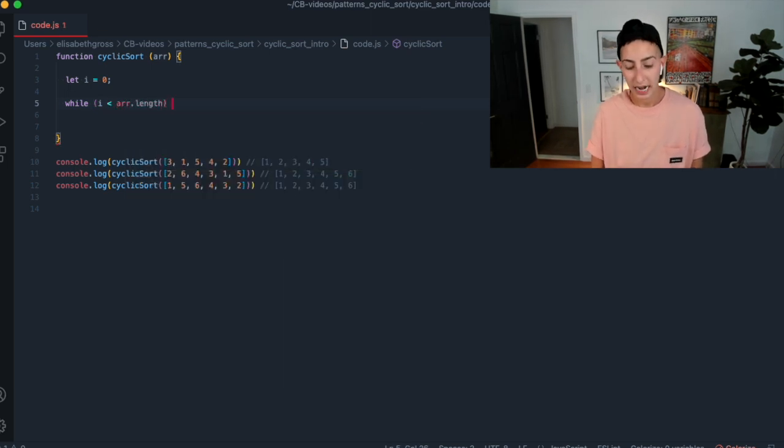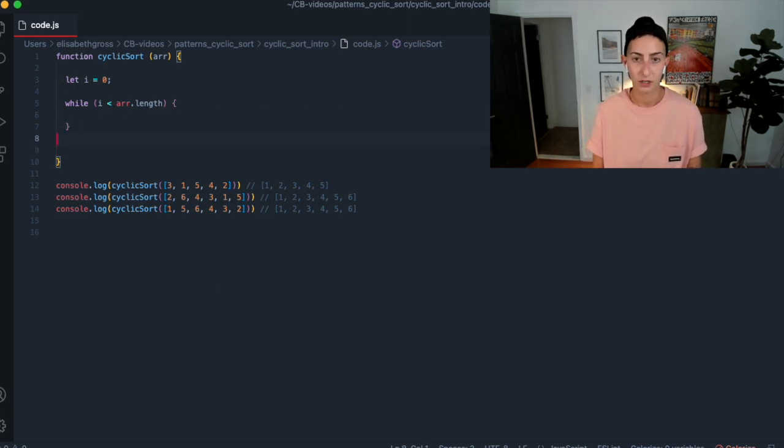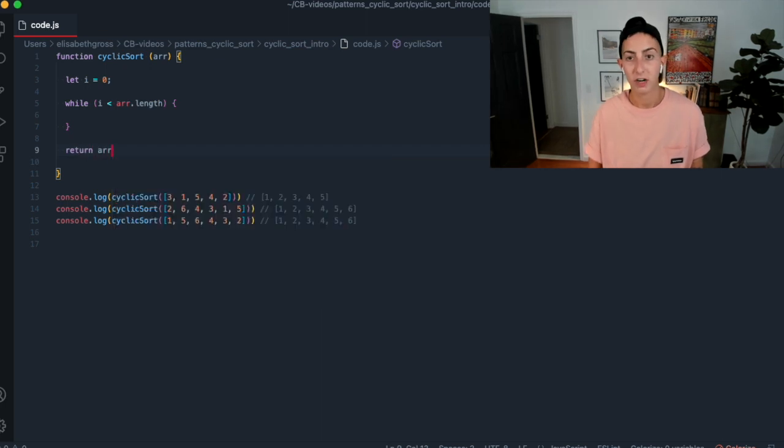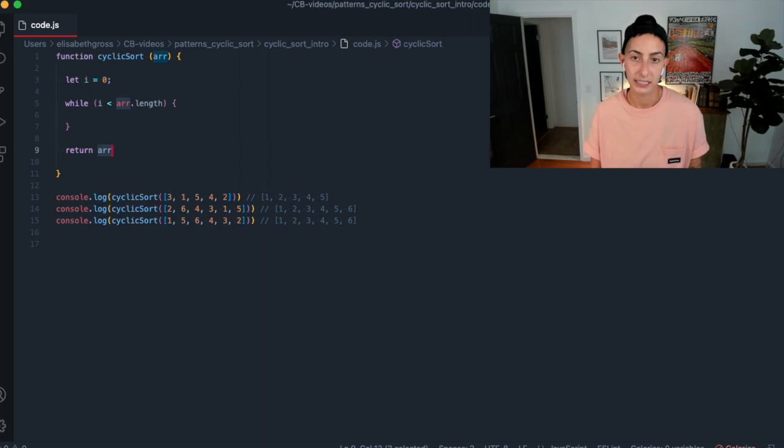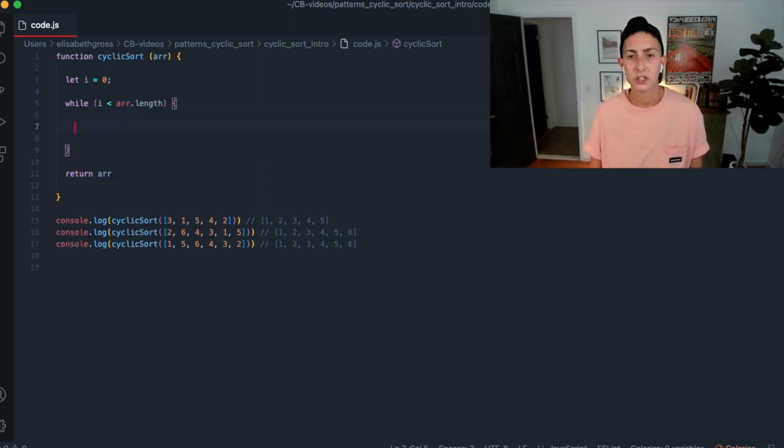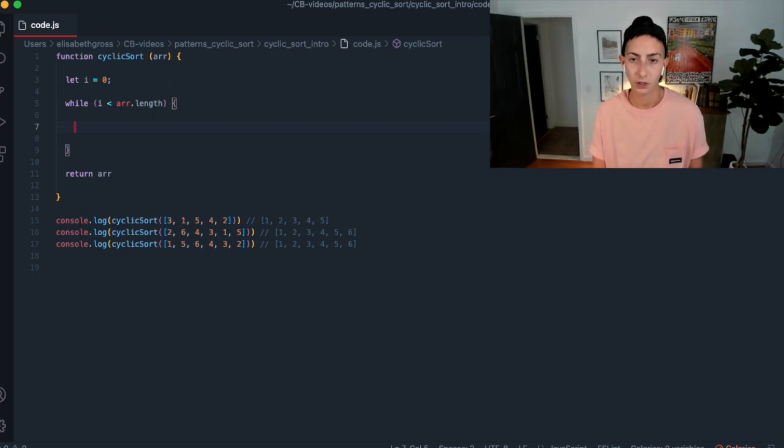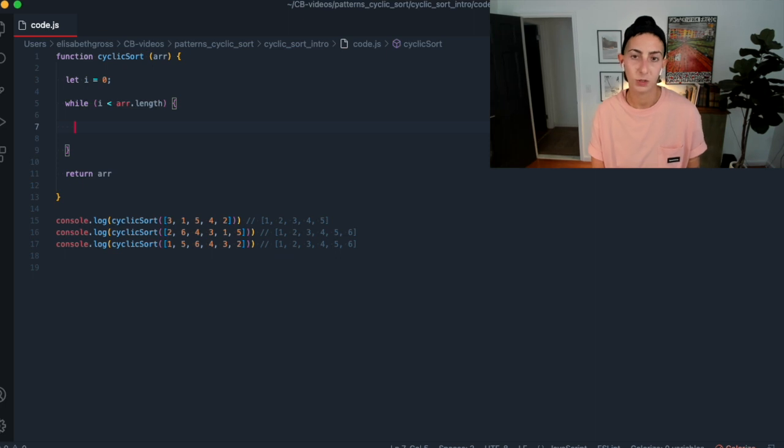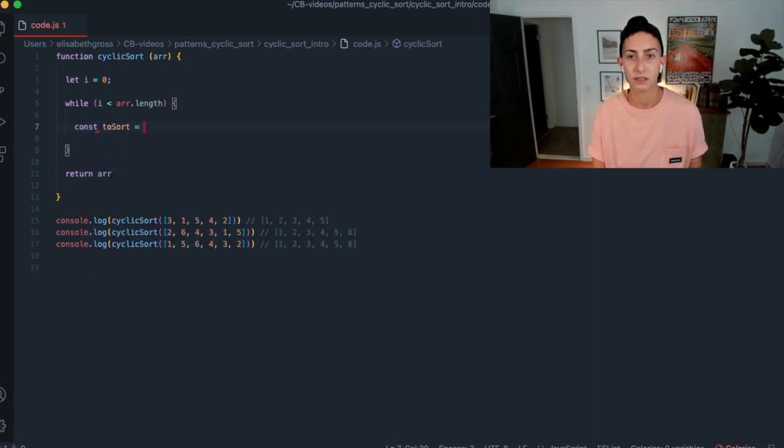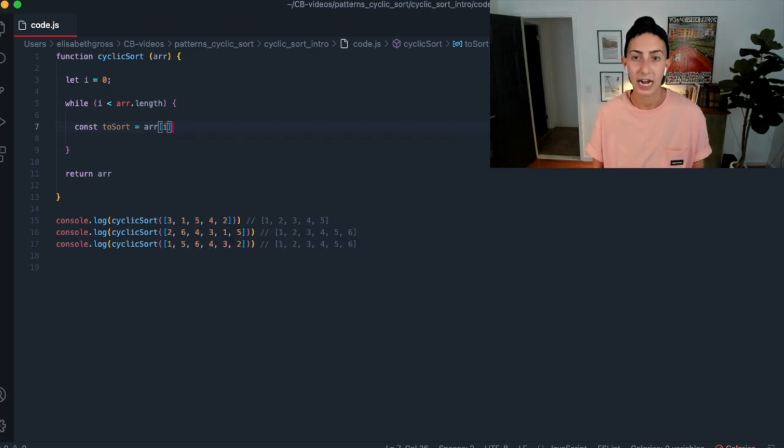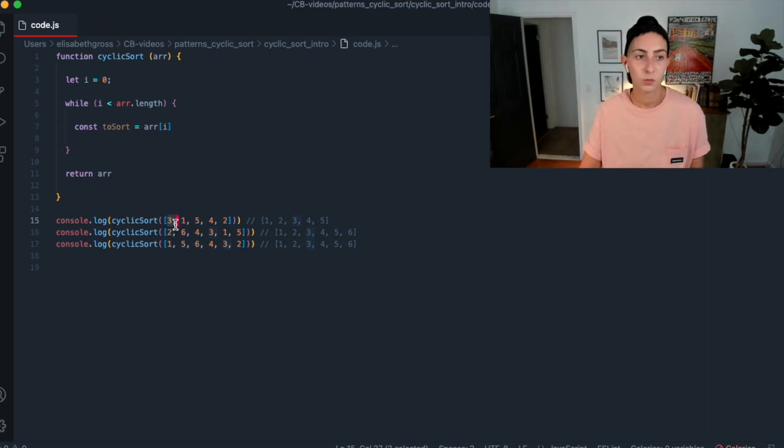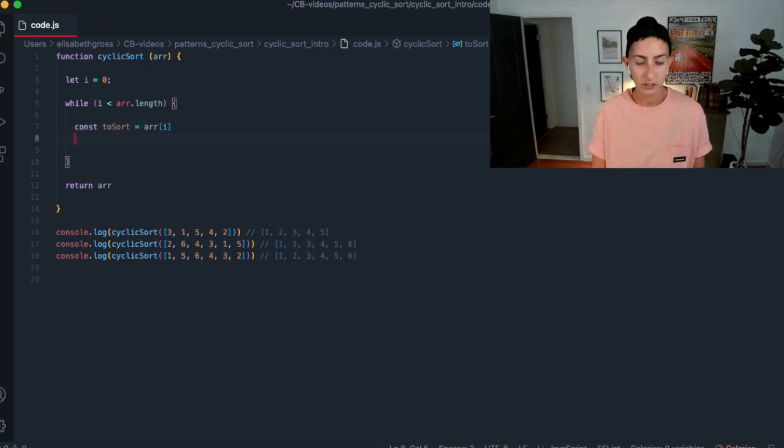So we don't really want just a vanilla for loop, right? Because we need to kind of have that logic of don't increment unless we're already, whatever's at that index is already sorted. So I'm going to start that. I'm going to initialize an I variable. I'm going to initialize it at zero. And then I think what we're going to do is we're going to do a while loop because we basically want to do this until I is at the end of the array.